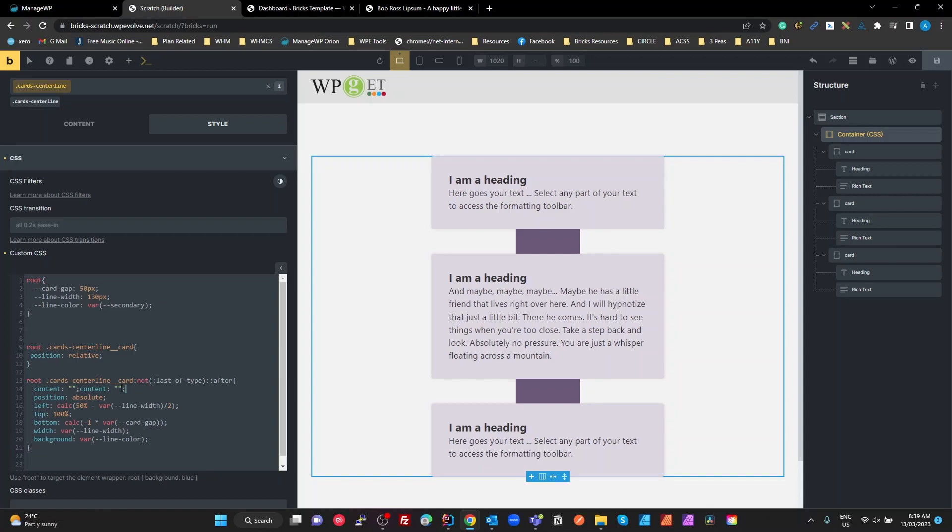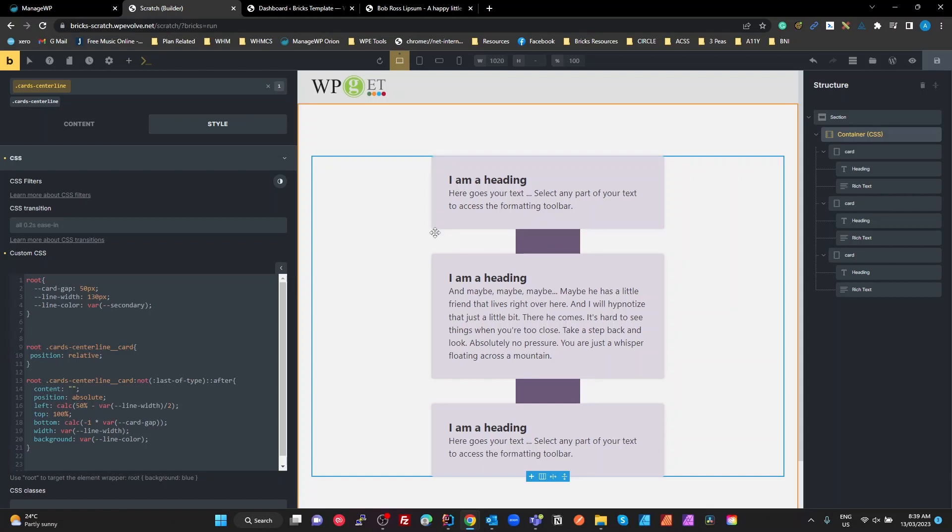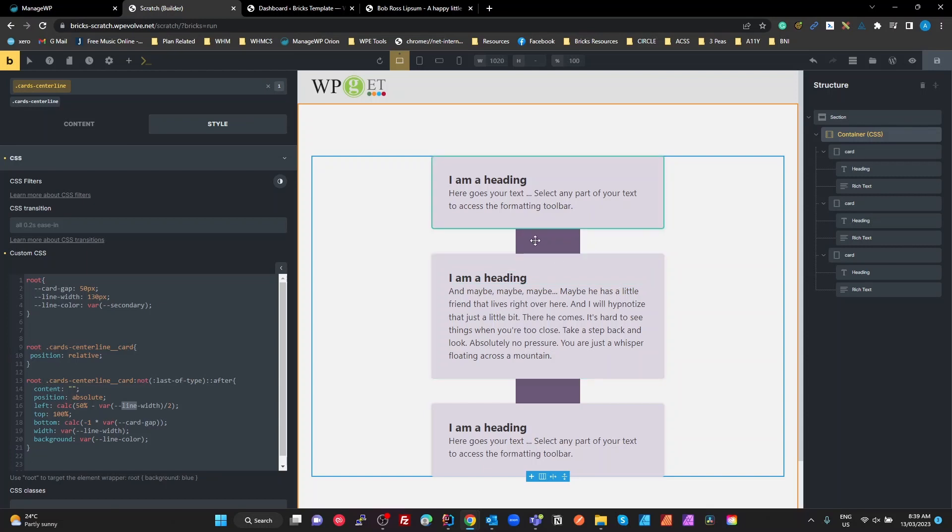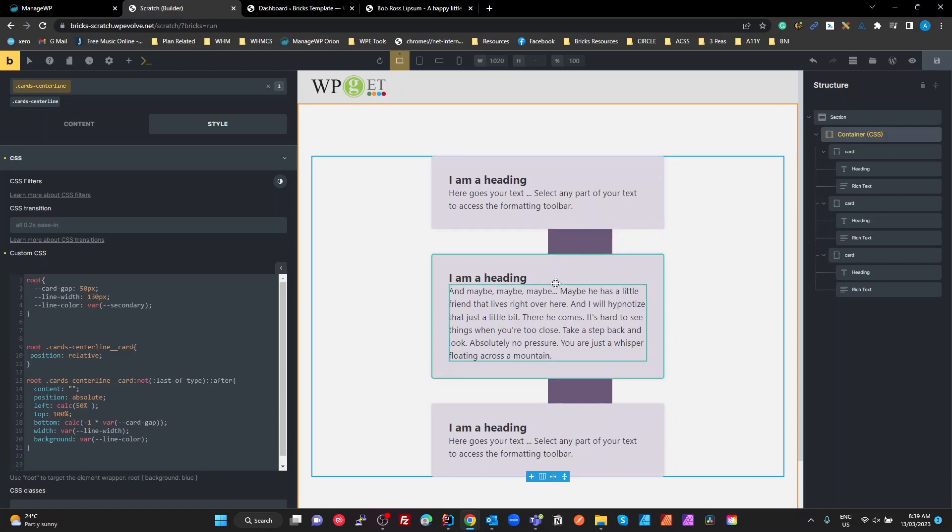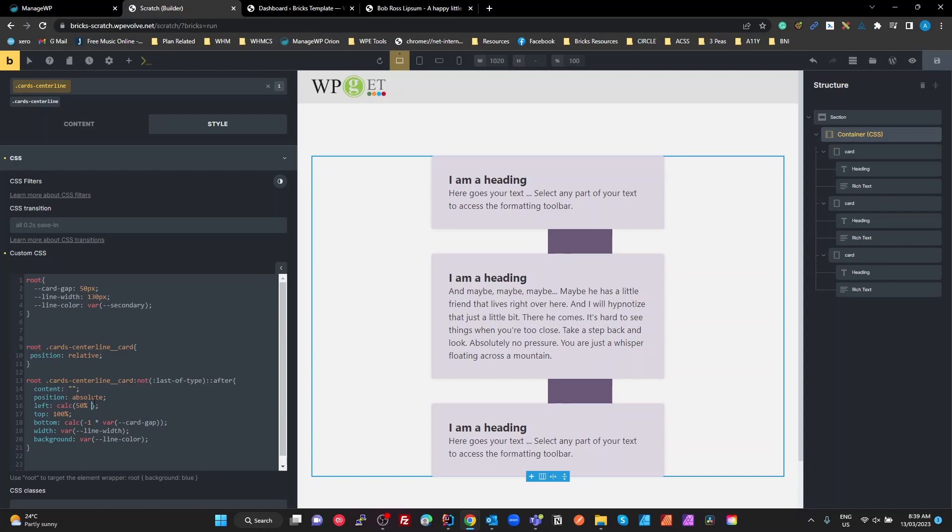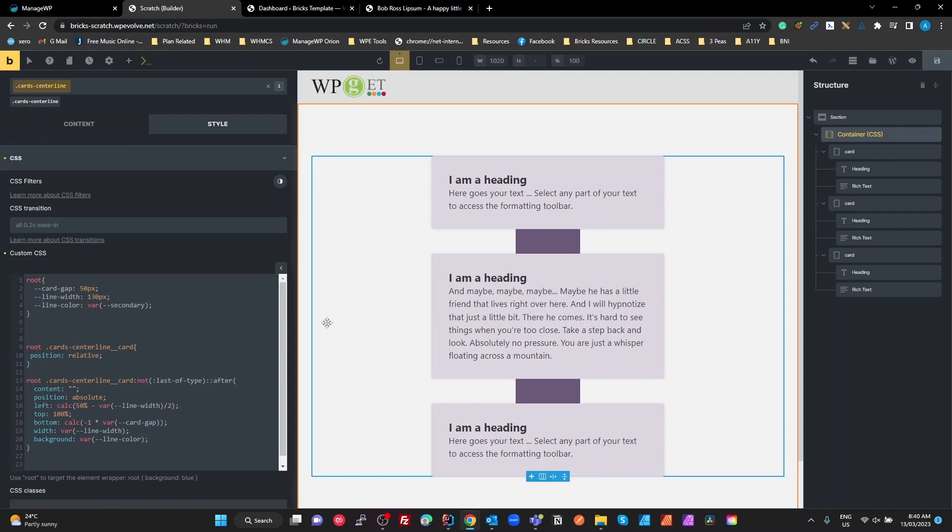I've got to set my position to absolute. Calculate from my left. So I want to set this line to be 50% from the left of the card, minus half of the line width. Otherwise what will happen is that if I take out that minus the line width, the 50% is from the left of that line, so it's offset. That might be the effect that you want. There's a Bricks bug when you press Control Z, it undoes it twice. So we've got our left is 50% from the left, minus half of the line width.